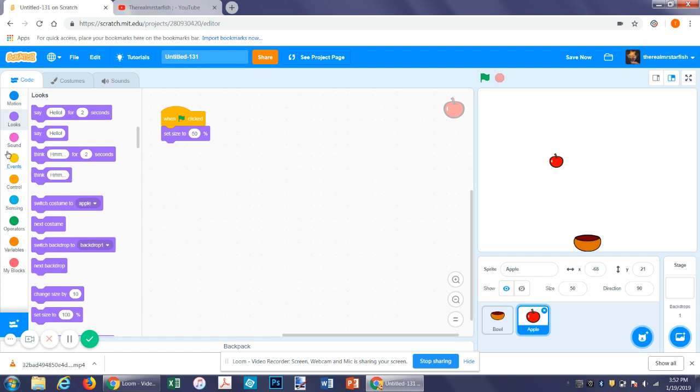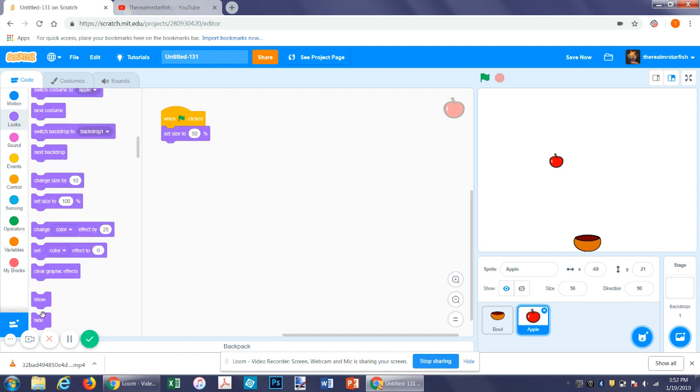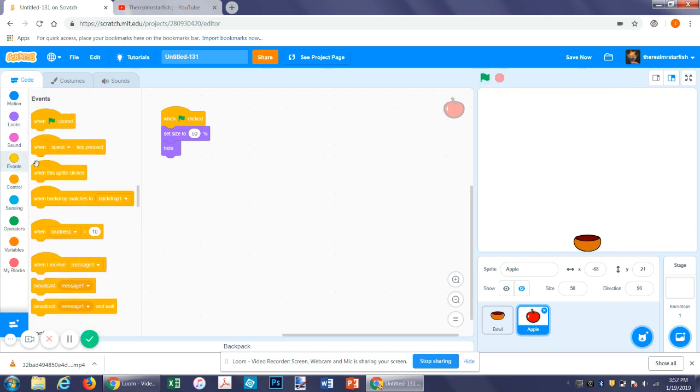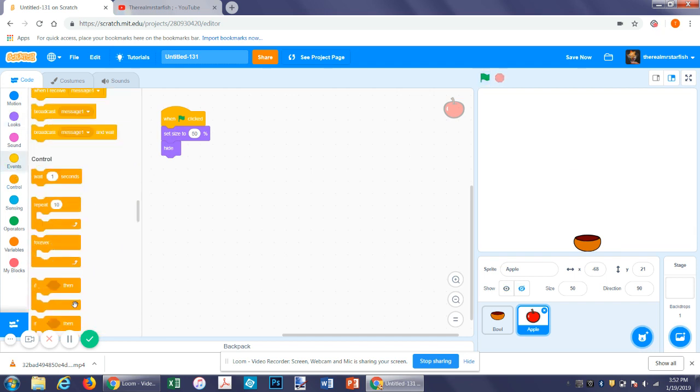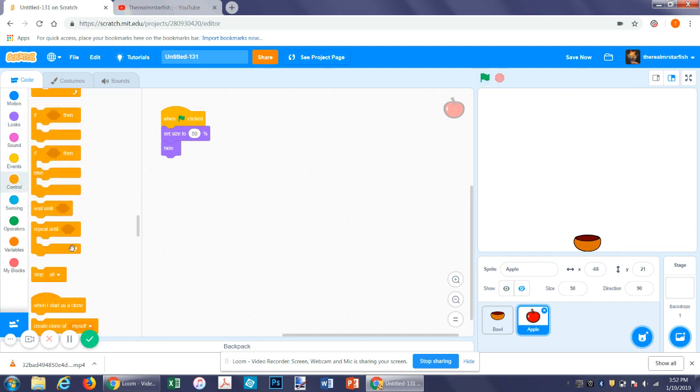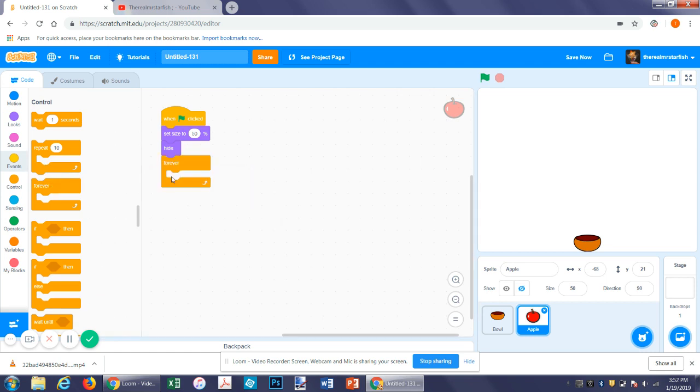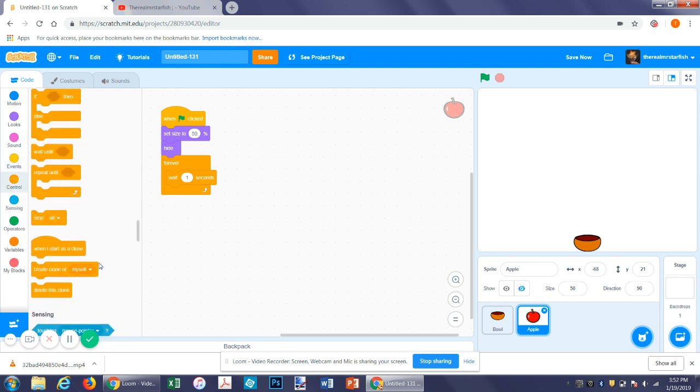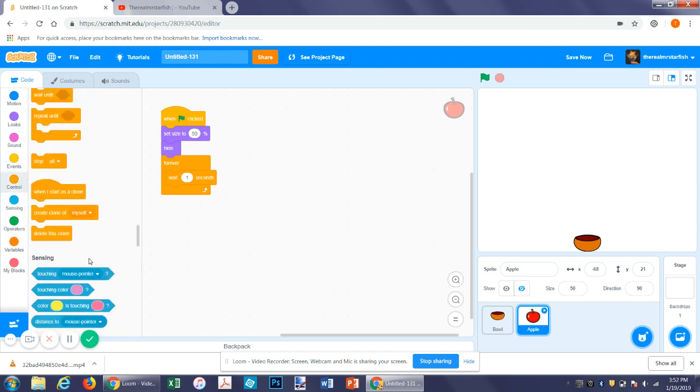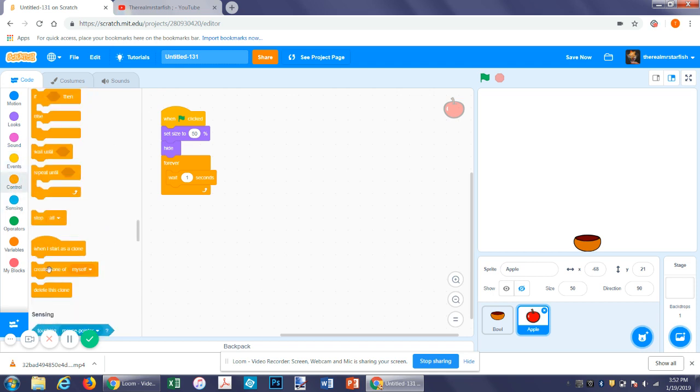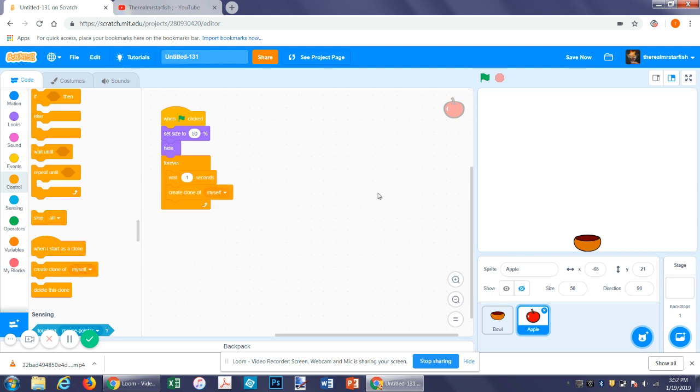So and then let's, we want it to hide at the beginning. So now we have an invisible apple. Now let's get a repeat forever function. And then a wait program. And then let's make a clone of itself. So every second it will create a clone of itself.